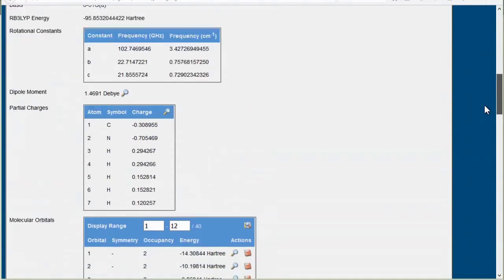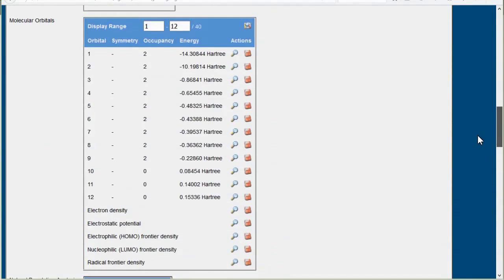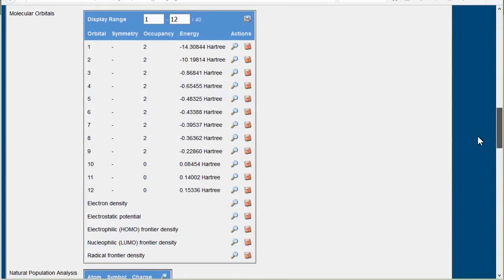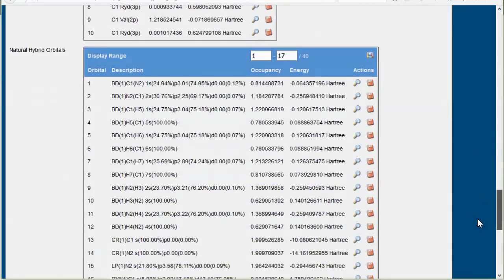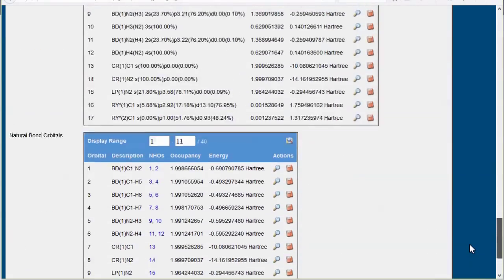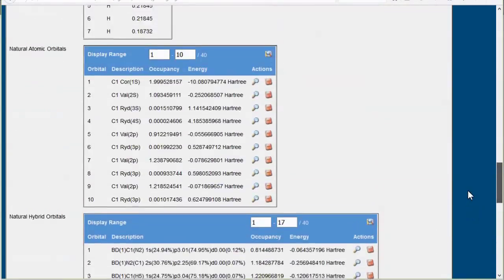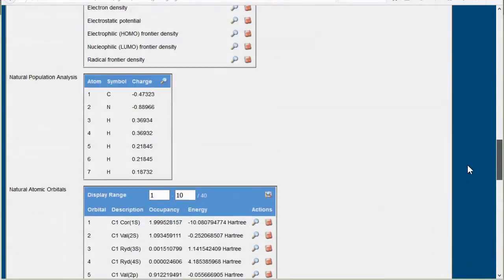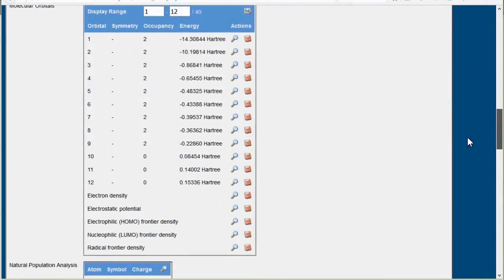On the results page, the MOs are listed in order of increasing energy and the NBOs are near the bottom of the page. Let's look at the highest occupied MO first.